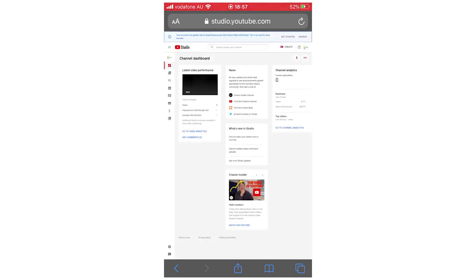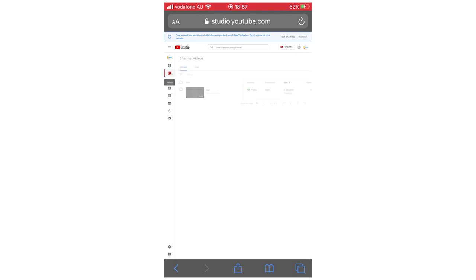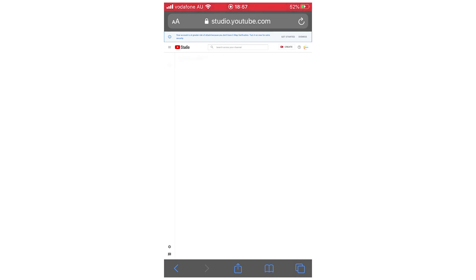Then you're going to want to go to your videos - on the left side there, the one that's highlighted in red. Click on the video you want to put end screens on, and click the little pencil icon there.